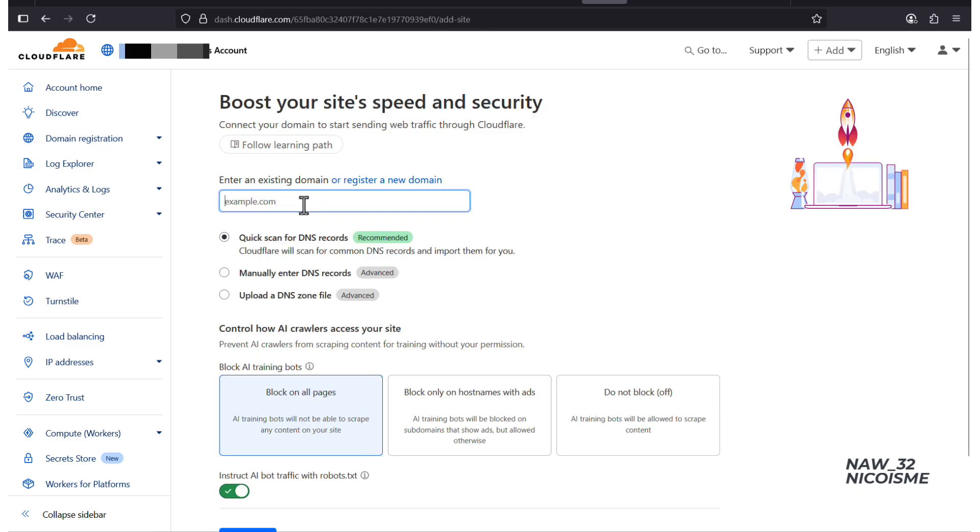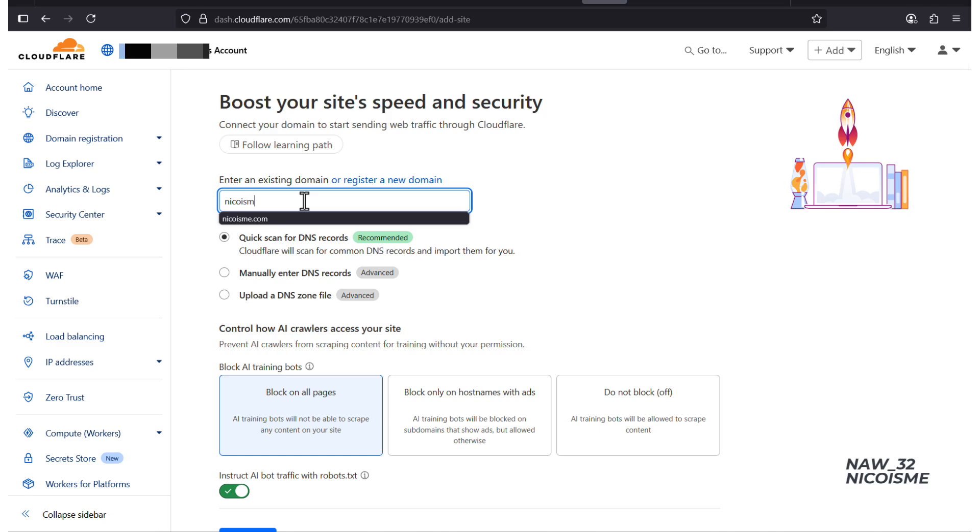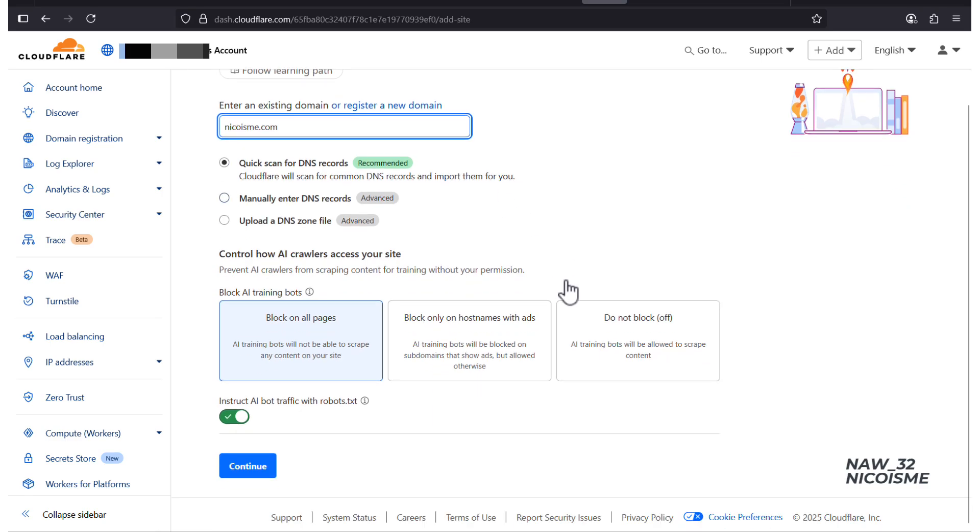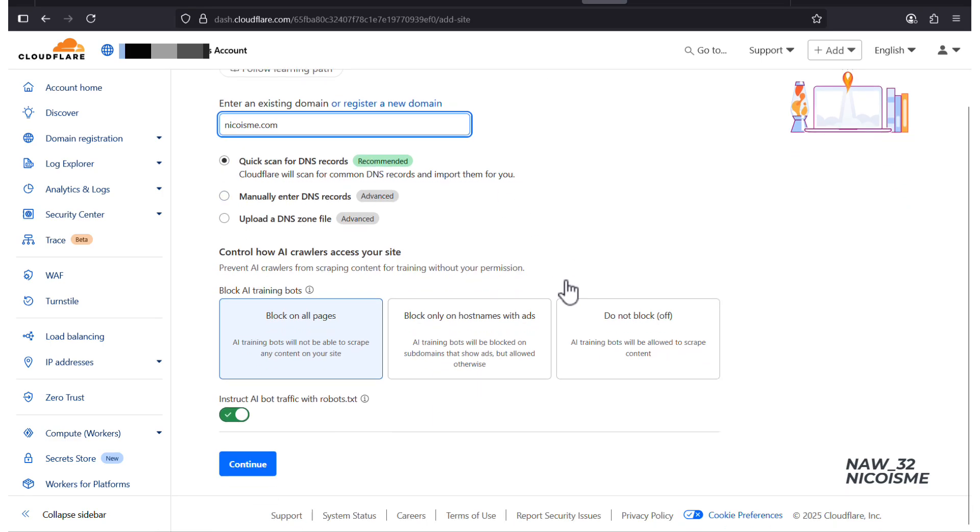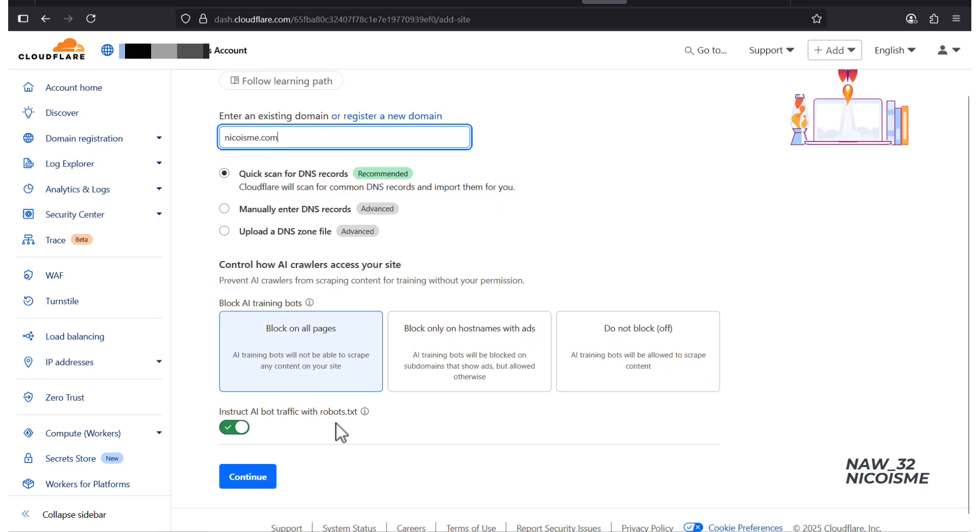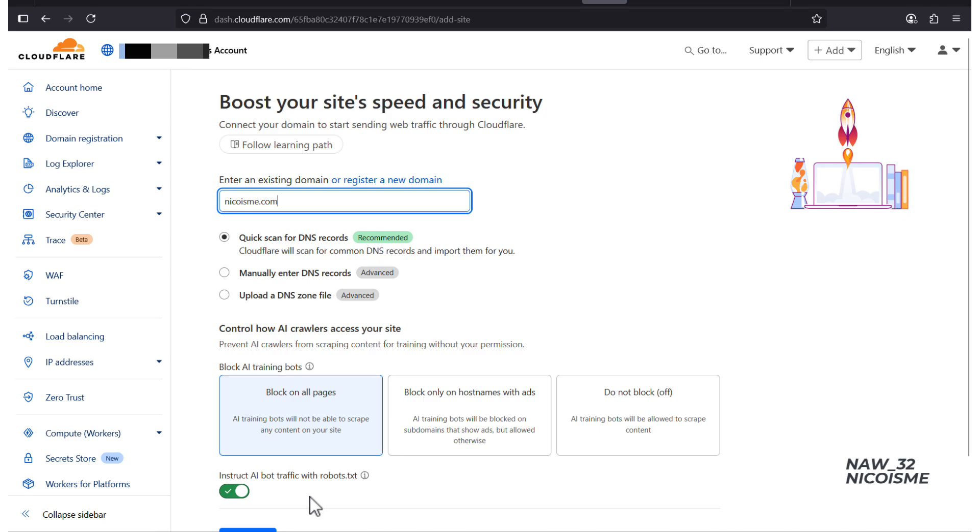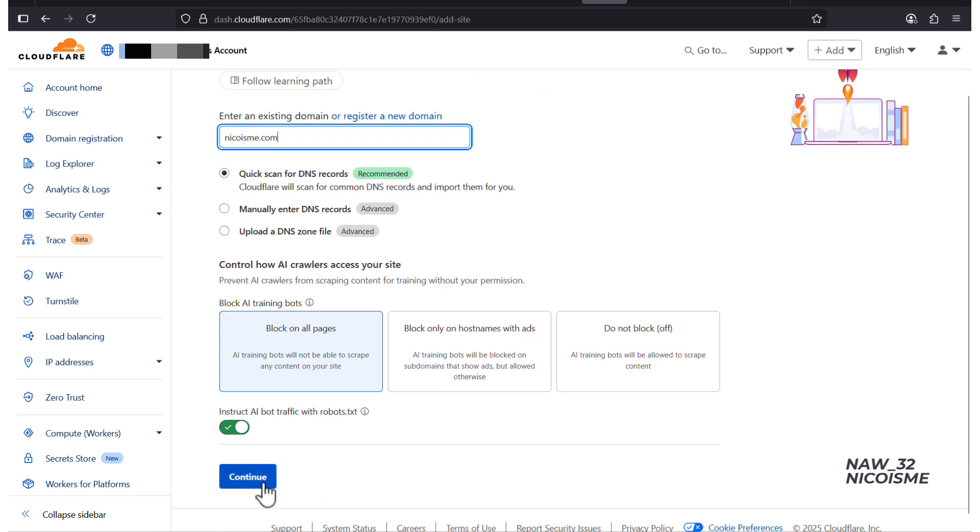Type in your domain name. In my case it's nicoisma.com. Then click Quick Scan for DNS records, recommended. Then on Control how AI crawlers access your site, I choose Block on all pages. Then activate Instruct AI bot traffic with robot.txt and click Continue.